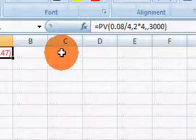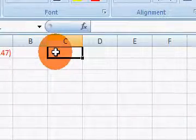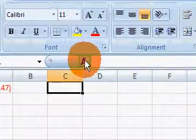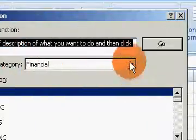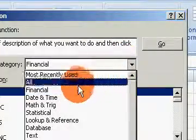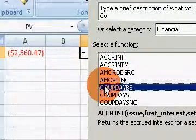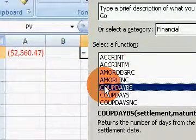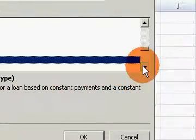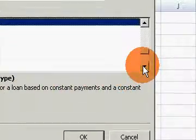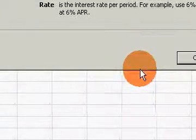Alright, I'm going to hit OK on this one. I'm going to pull up another cell here and again, fx, financial, and again we'll find present value, PV in Excel for present value, and I'm going to hit OK.